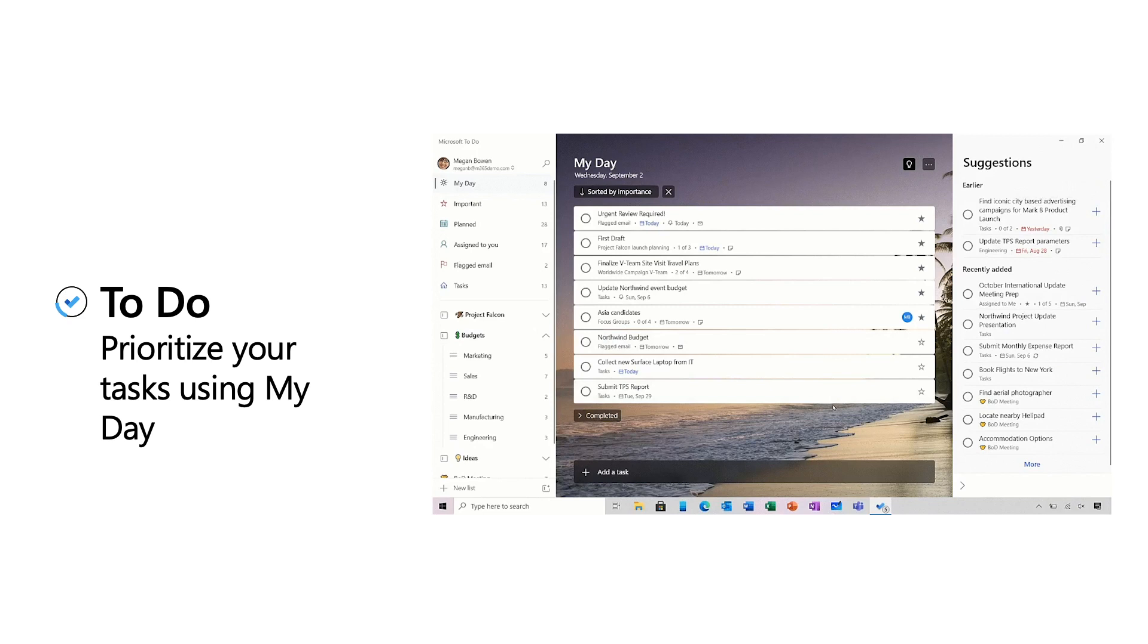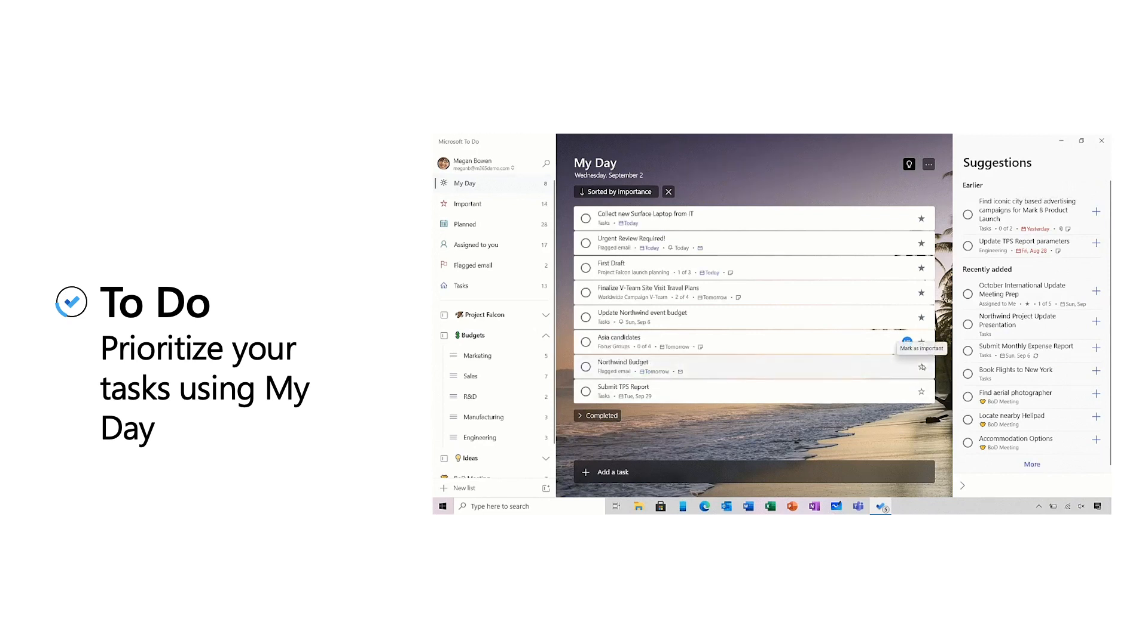And because I'm usually a little over-optimistic about how many things I can get done in a day, I start the ones that absolutely have to get done today. This way I start each day confident that I'm working on the most important work that needs to happen today.